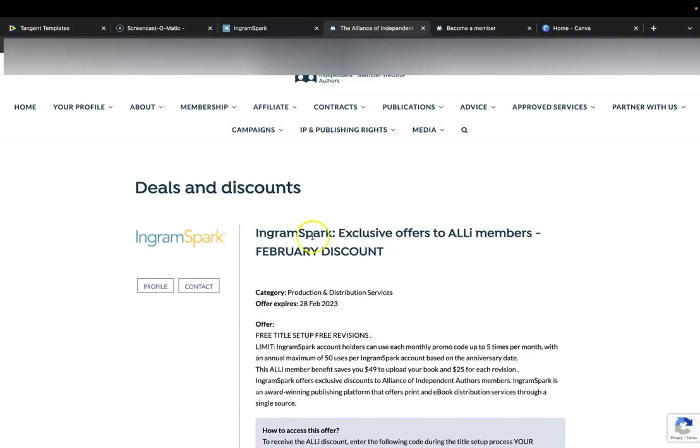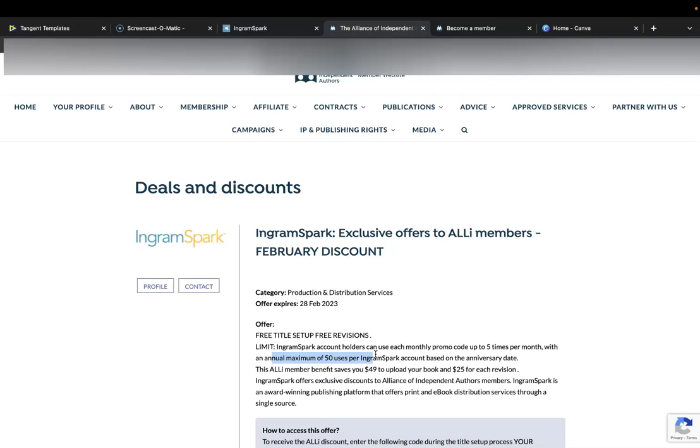It's only $99 for the whole year and you don't have to renew it if you don't want to. But basically, as you can see, you get a fresh code every month and you can use it up to 50 times per year. If you can imagine, 50 times per year times $49, you're saving more than $2,000 for just $100 per year or 99 euro per year membership fee. If you can actually take advantage and use all the upload codes, it definitely makes it worthwhile.